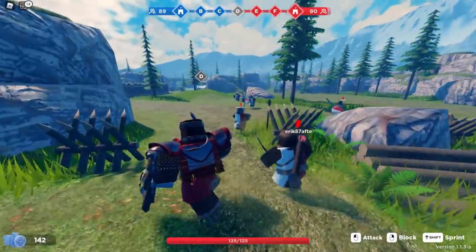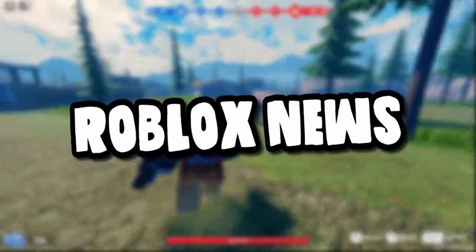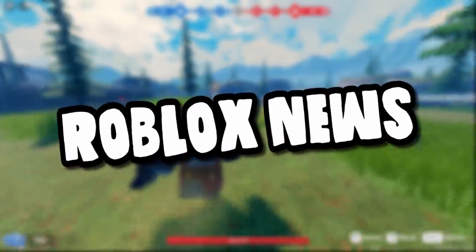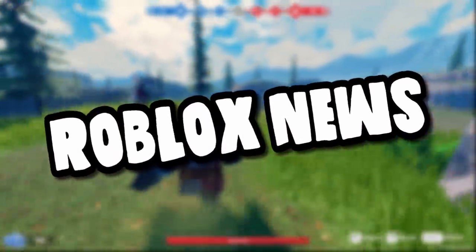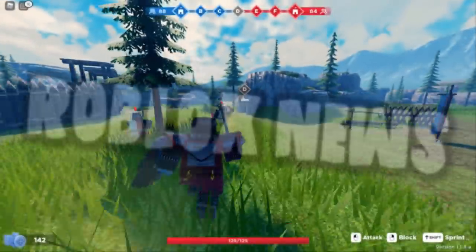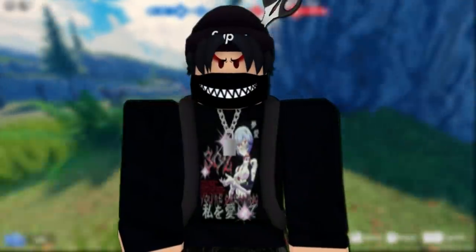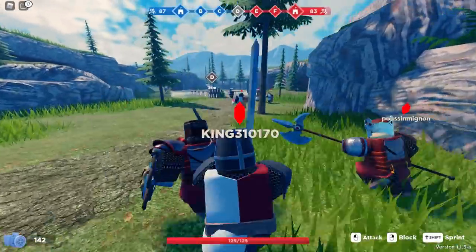How's it going guys, Charblox here, welcome back to another episode of Roblox News. In today's episode we've got some Roblox drama, some Roblox website updates, loads of random stuff as well. Let's just get straight into it.